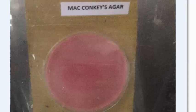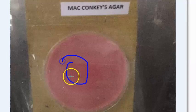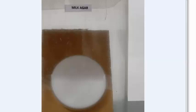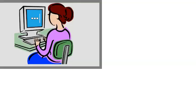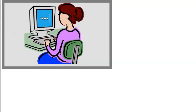MacConkey agar is used for Enterobacteriaceae — E. coli forms pink colored colonies here as lactose fermenters. It contains peptone, agar, lactose, and neutral red as the indicator. Milk agar contains nutrient agar with milk added and is used for Staphylococcus, where color differences are observed prominently.